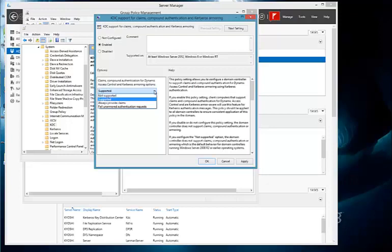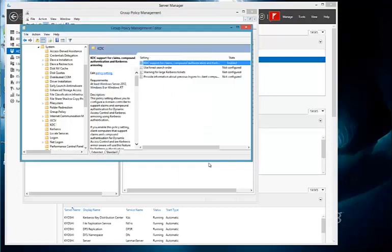But essentially, the settings are not supported at all. In other words, claims and compound authentication, which is the support of both user and device claims, is either not supported, supported, always provide claims, or the most restrictive, which is to fail on unarmored authentication requests. For the basic configuration, we'll simply choose supported, and say OK, and we're all set.